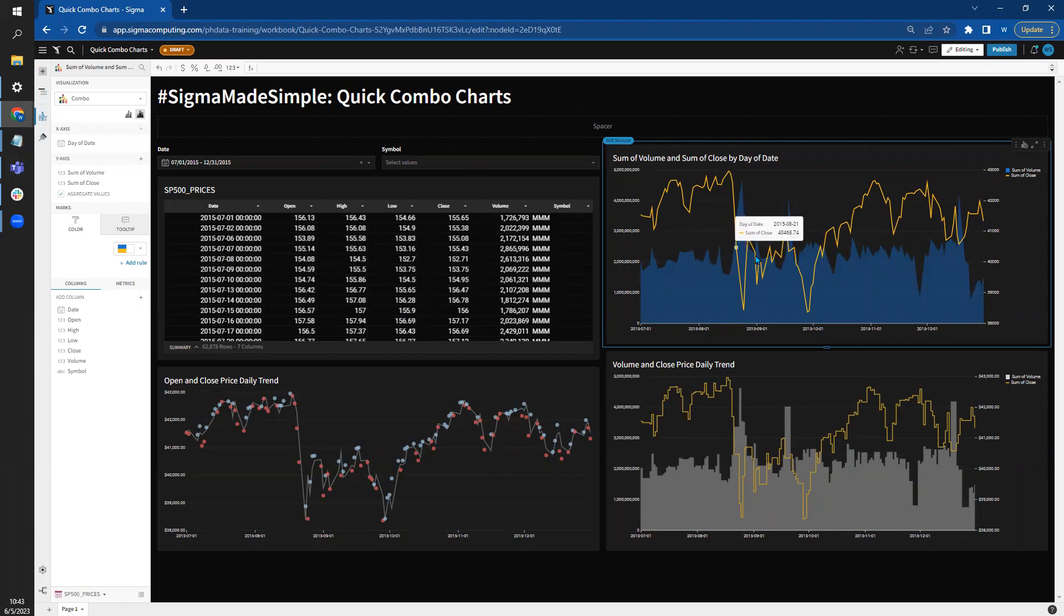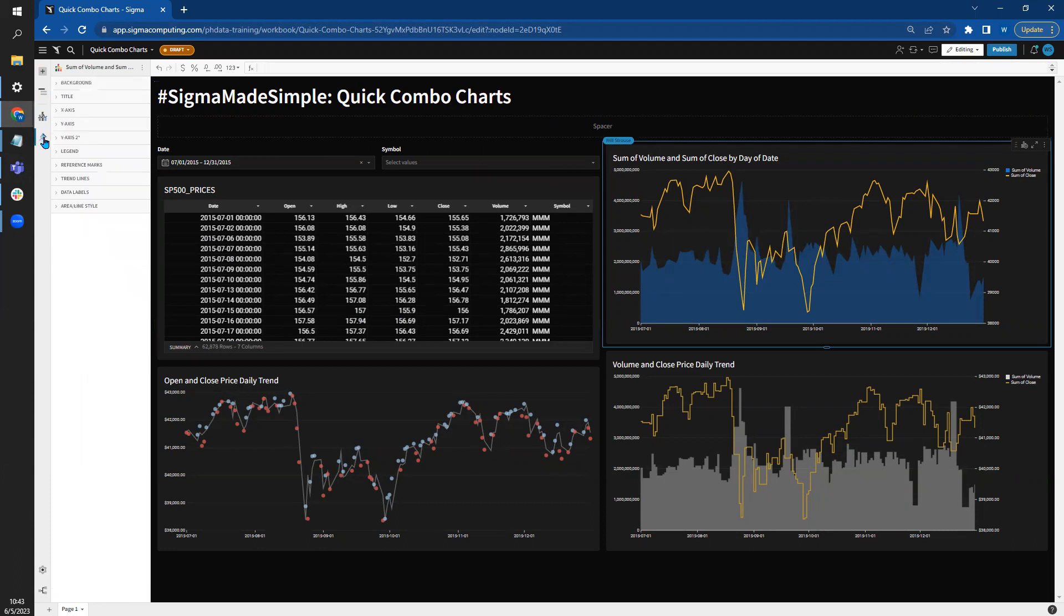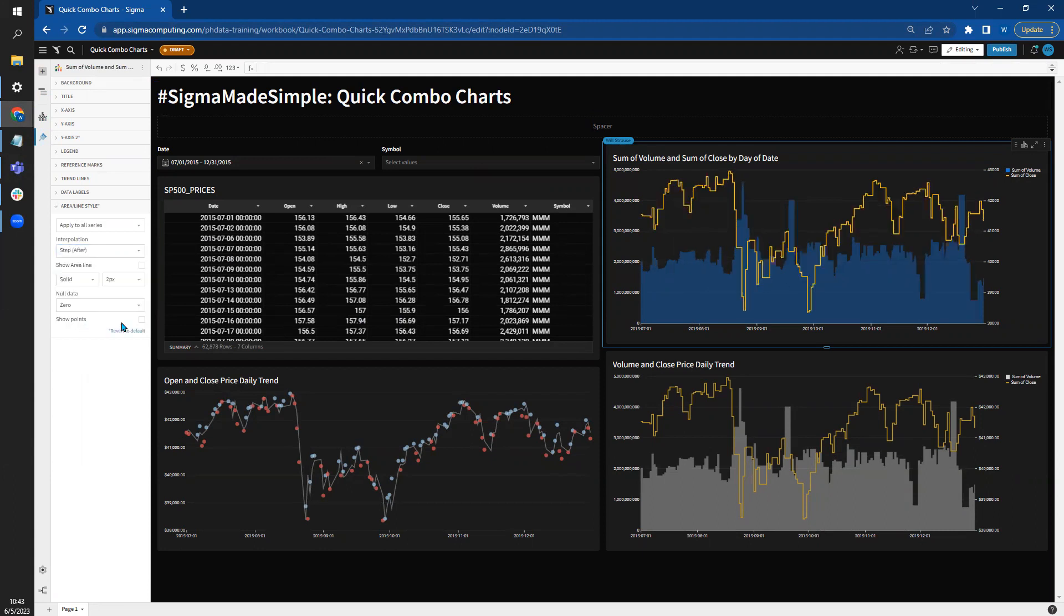Now I want to make sure I really accentuate the ups and downs from day to day. We're going to come back to formatting, go to the area line style. I'm going to change the interpolation from straight to step after. And this really shows gains and losses every day, each variable on their own axis.